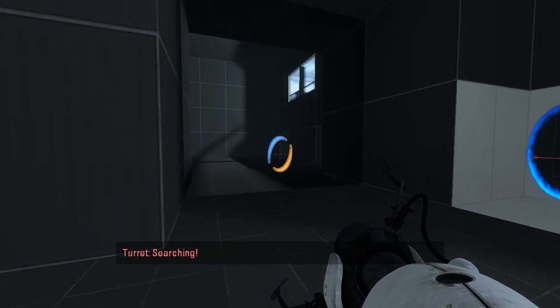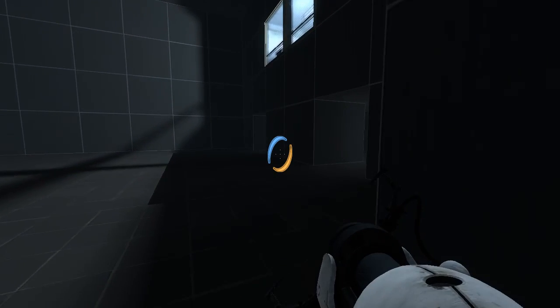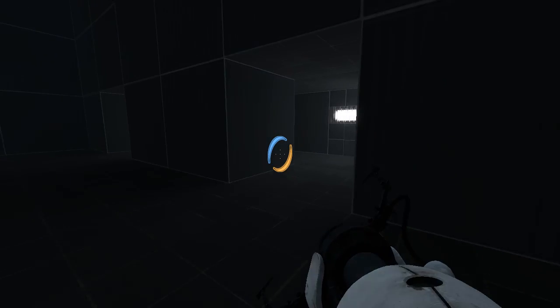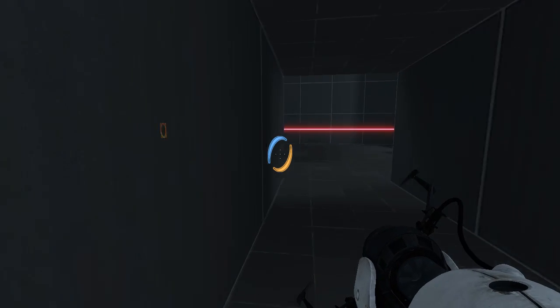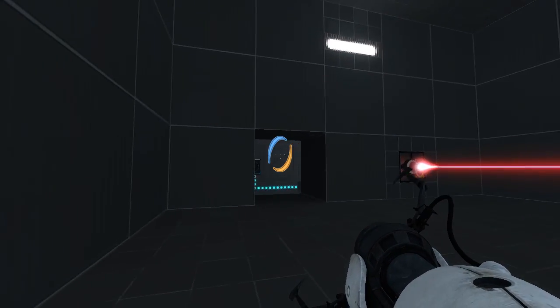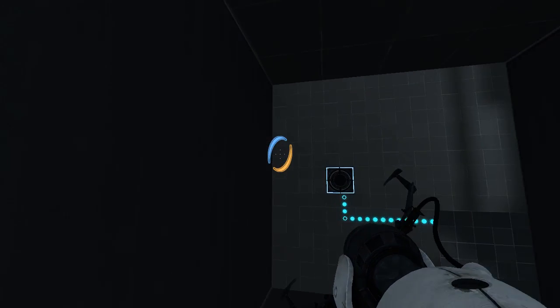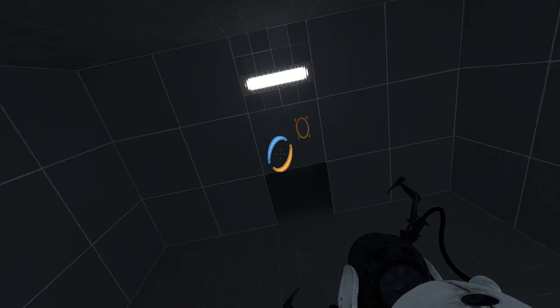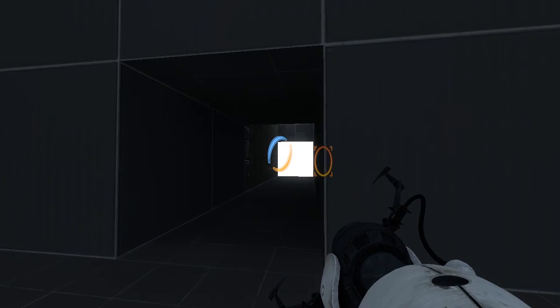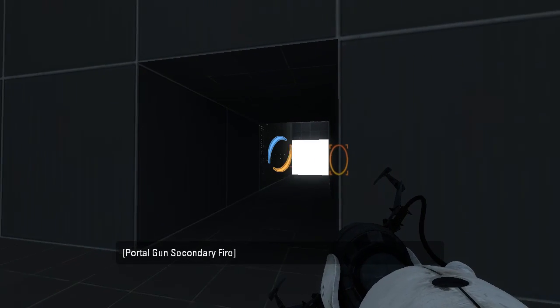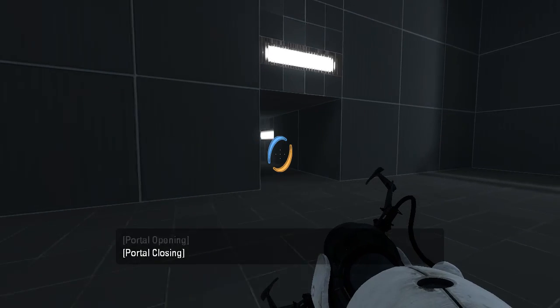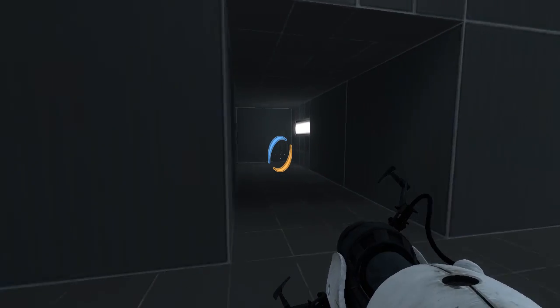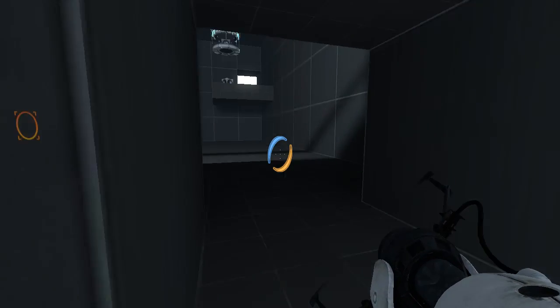Searching. Now we just get the other turret.